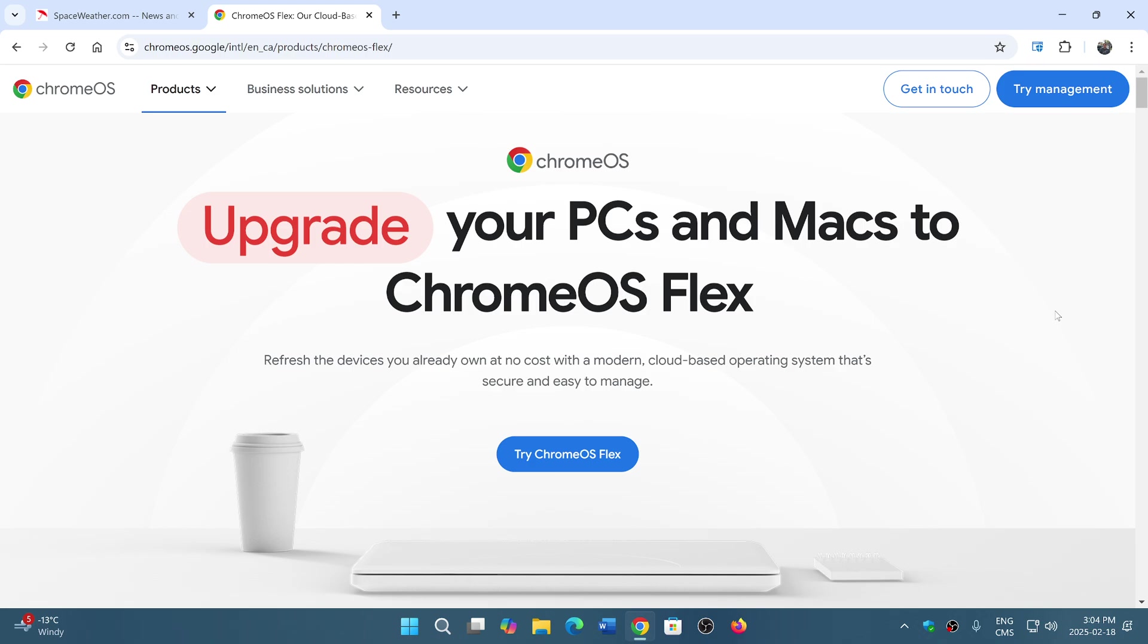Of course, it's not Windows, so don't expect to have the same thing as Windows, the same options. But if you don't do a lot, you go on the internet, surf the web, you have email, stuff like that, it could definitely be an alternative to try out.